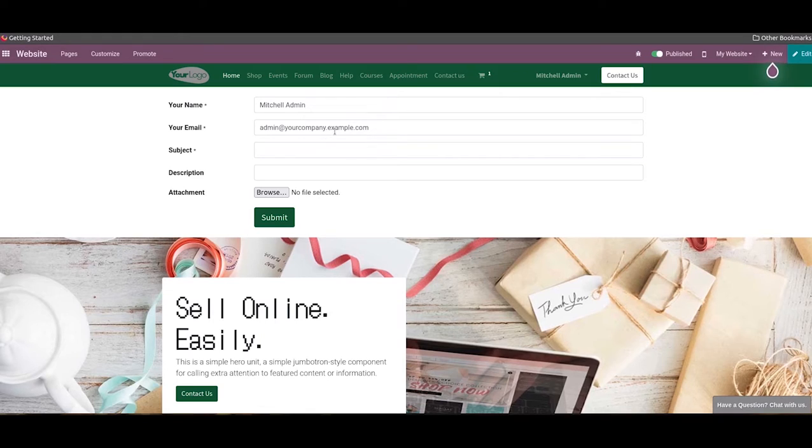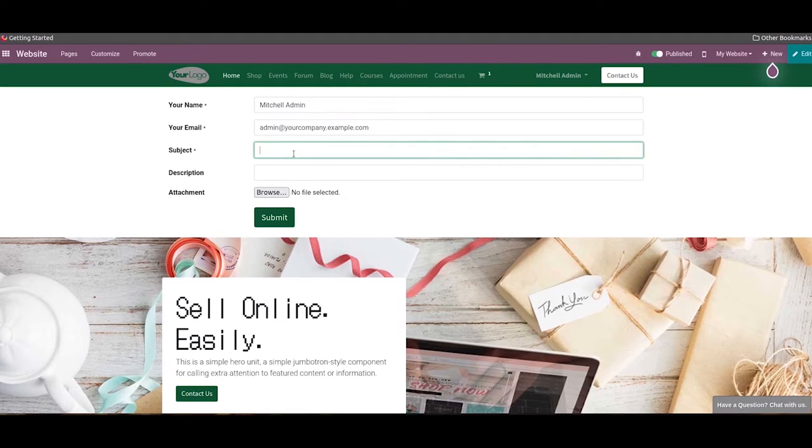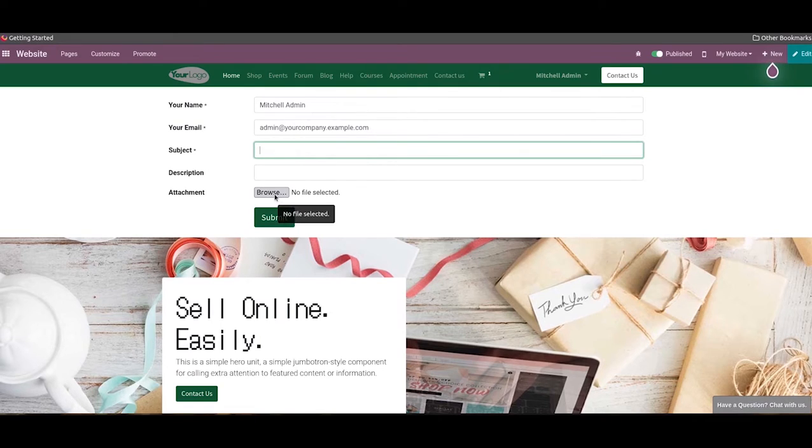So here the customer can complete the contact form by mentioning the necessary details. Here we can enter the name, email, subject, description, and it is also possible to attach a file here.